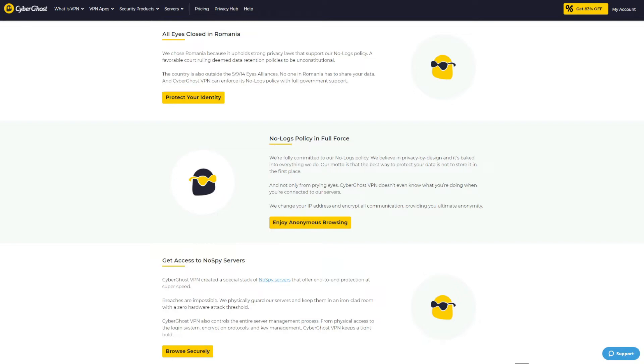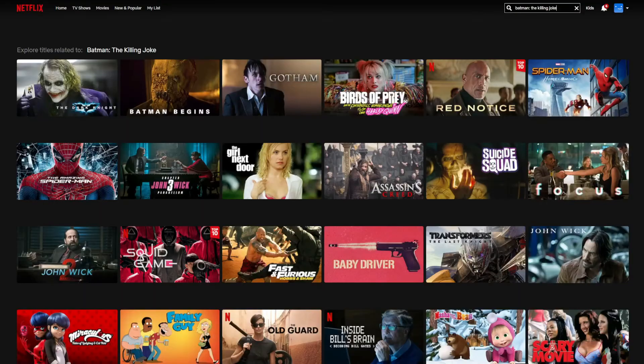So overall, it's hard to decide which VPN is safer and more secure when both of them do a phenomenal job at keeping your connection and online presence private. Therefore, this round of the Surfshark vs CyberGhost comparison is a draw and both VPNs get one point, making it 2-1 for Surfshark.